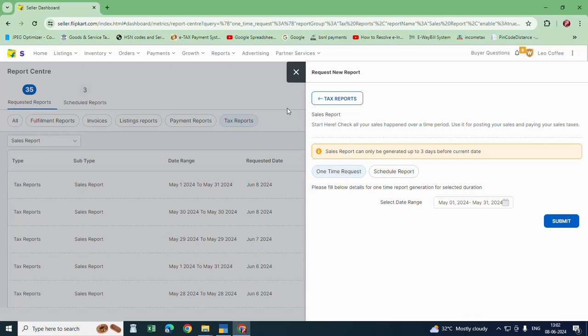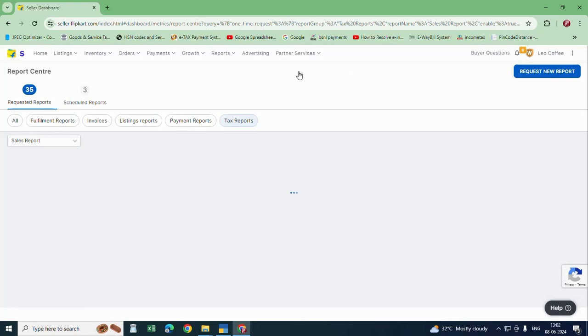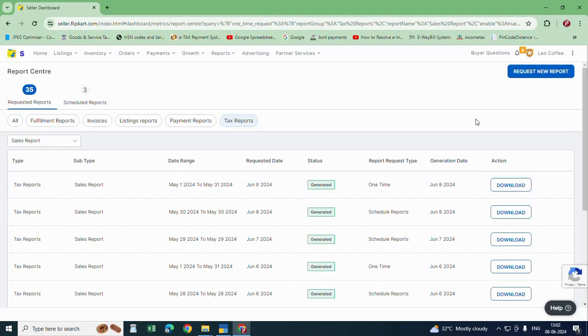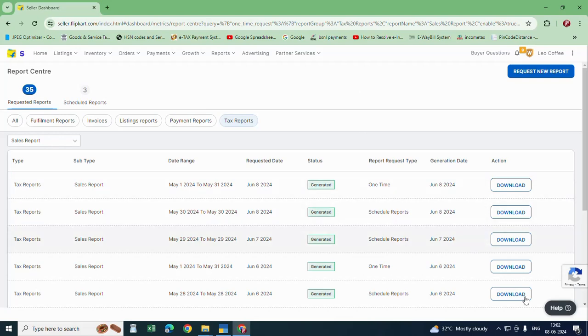Once you generated, your files will be available here. You can click on download so that your file will be downloaded on your system. From the excel file you have to file the GSTR returns. Thank you for watching, bye bye.